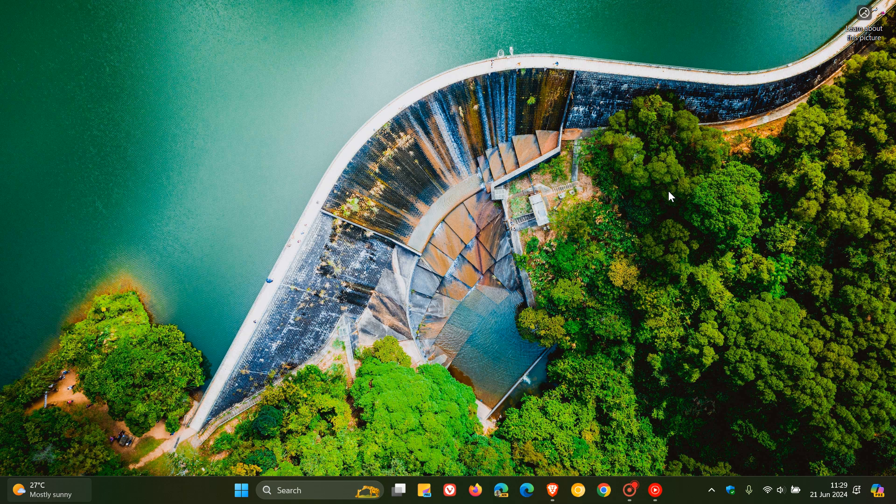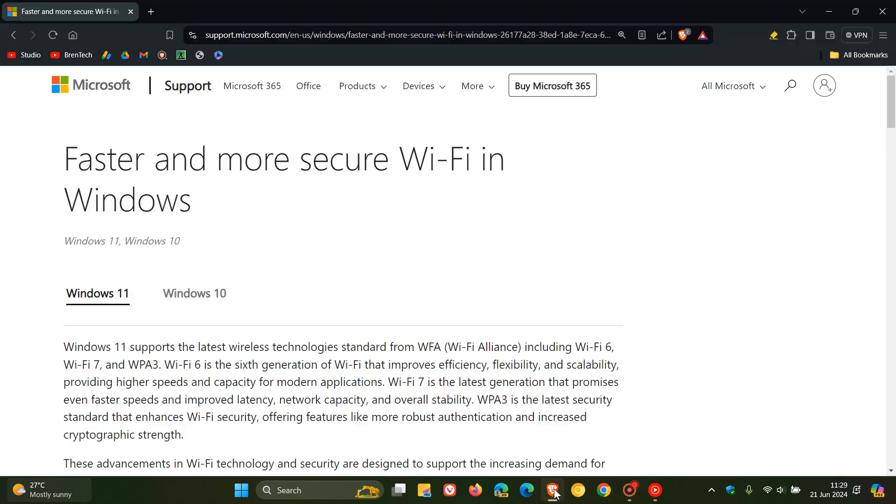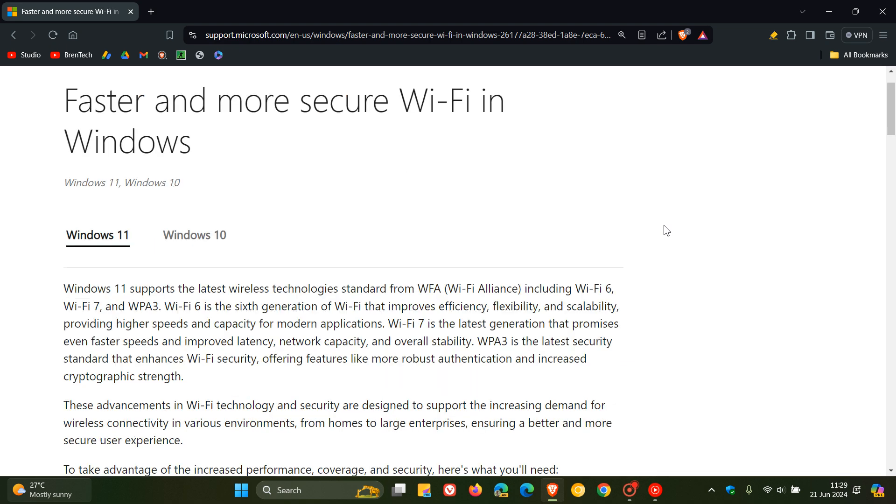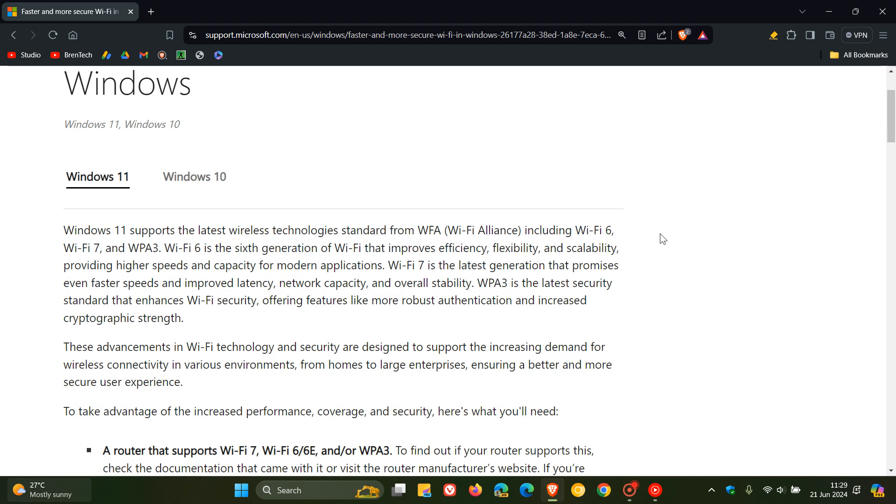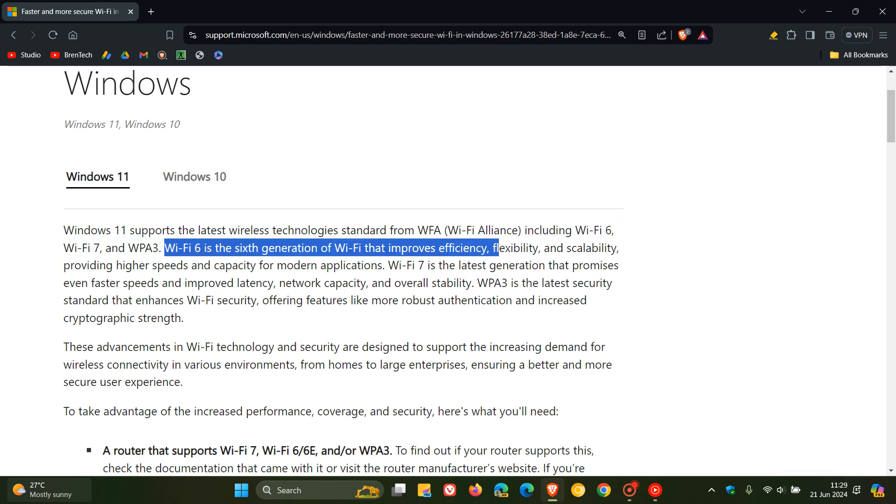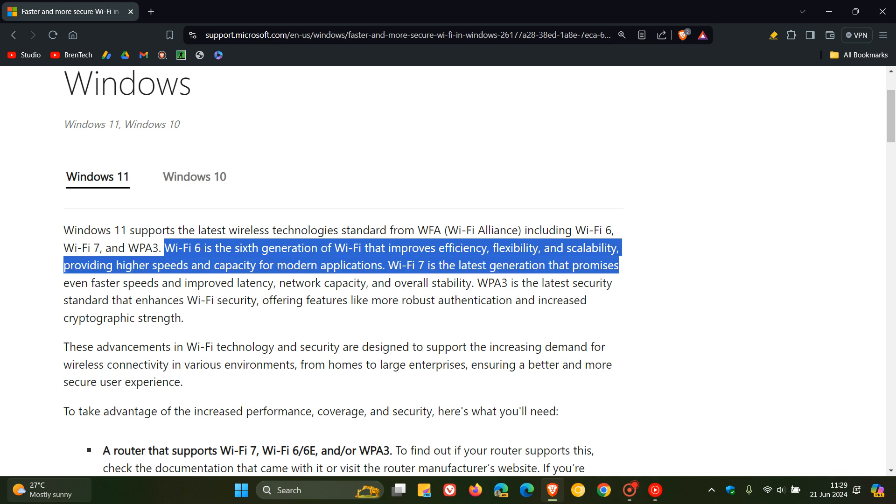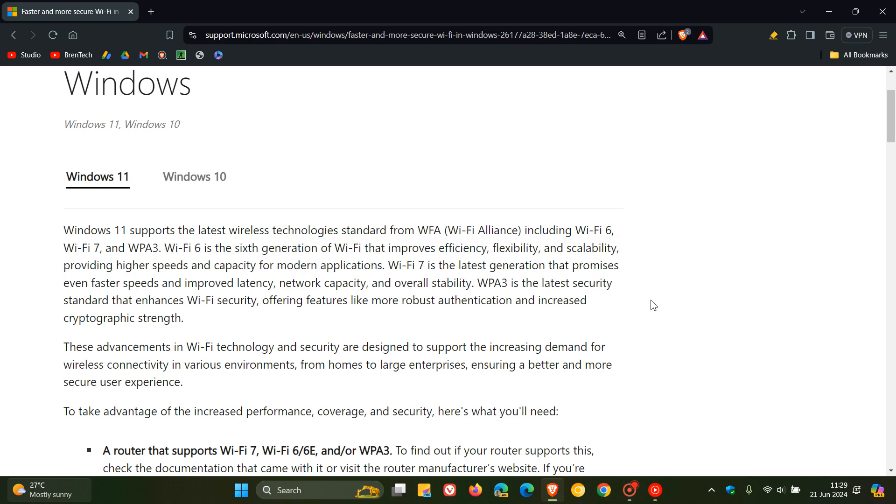Just a bit of a step back here. If you are wondering what the difference is between Wi-Fi 6 and Wi-Fi 7, Microsoft mentions that Wi-Fi 6 is the sixth generation of Wi-Fi that improves efficiency, flexibility and scalability, providing higher speeds and capacity for modern applications.